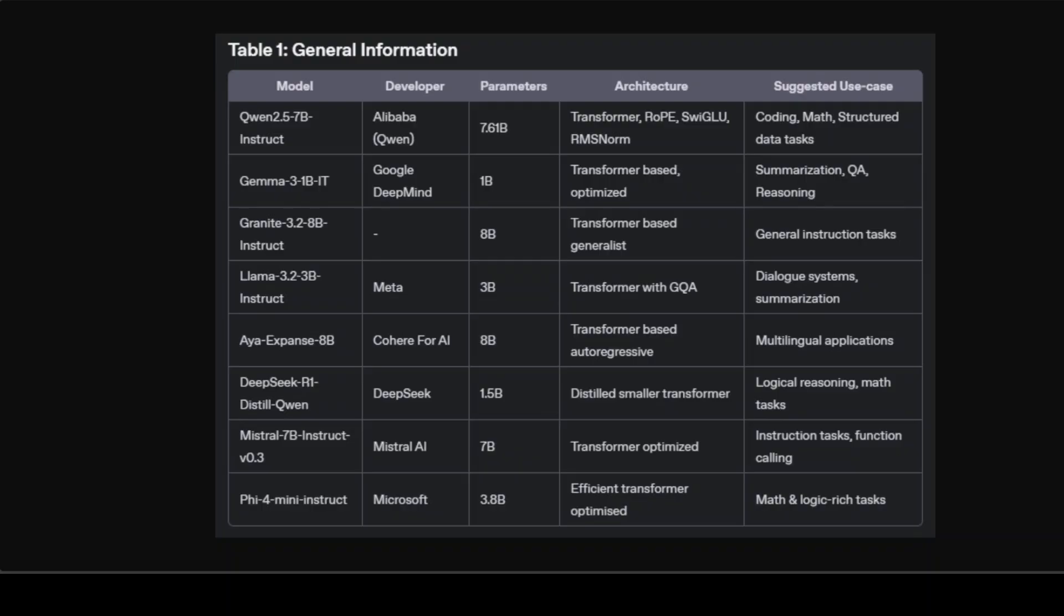Llama 3.2 3 billion instruct from Meta uses grouped query attention in its auto-regressive transformer architecture with fine-tuning involving reinforcement learning with human feedback. It excels specifically in multilingual dialogue systems and summarization tasks. Its relatively compact size around 3 billion enhances performance consistency and inference efficiency.